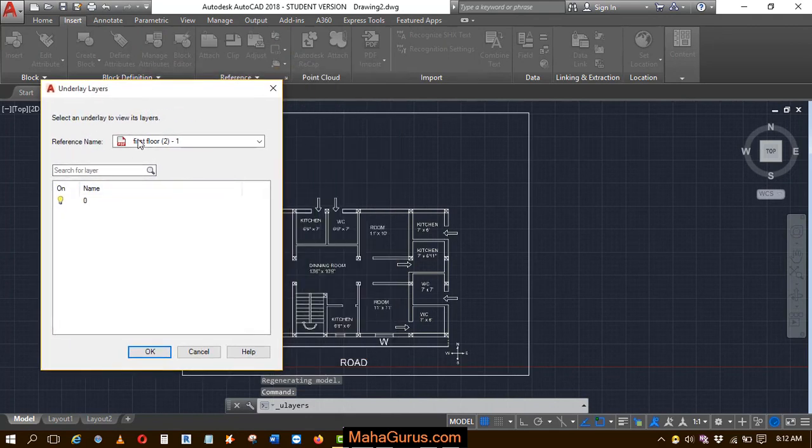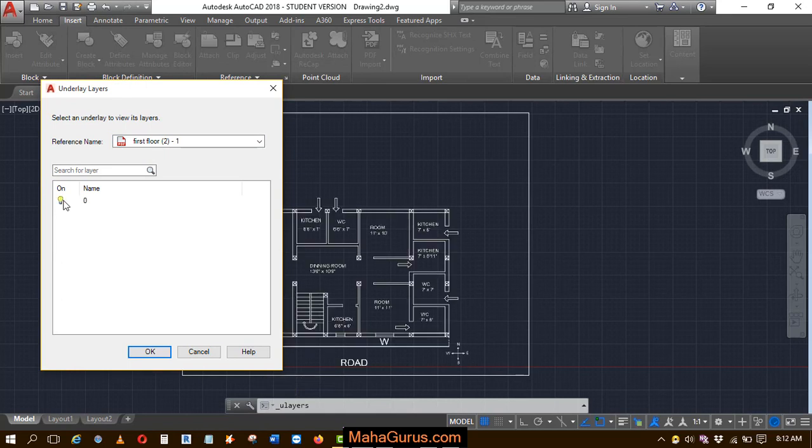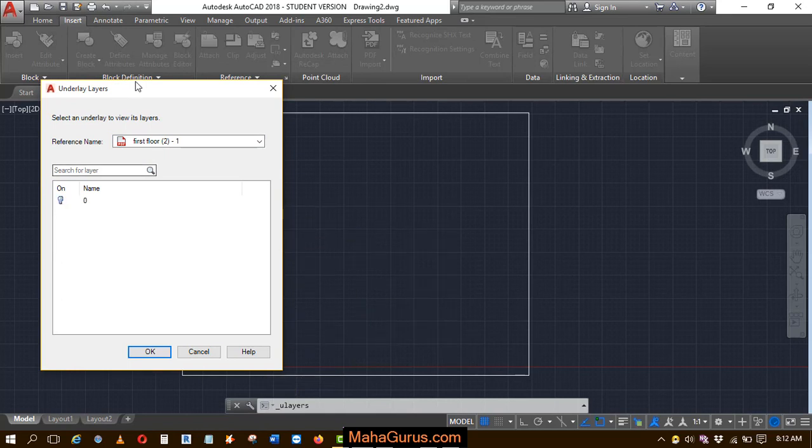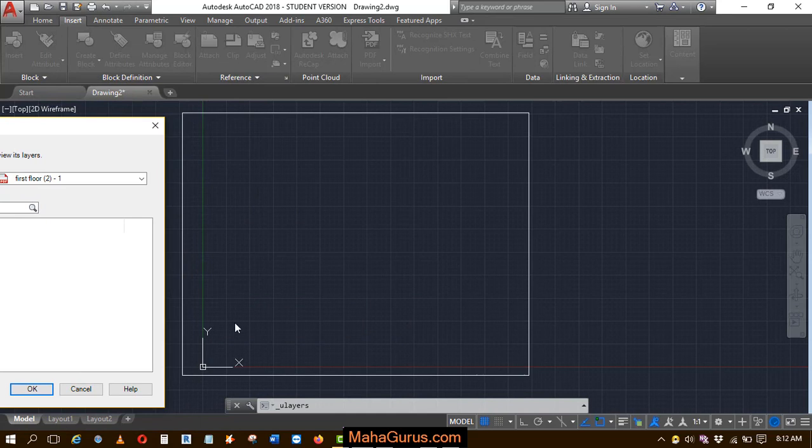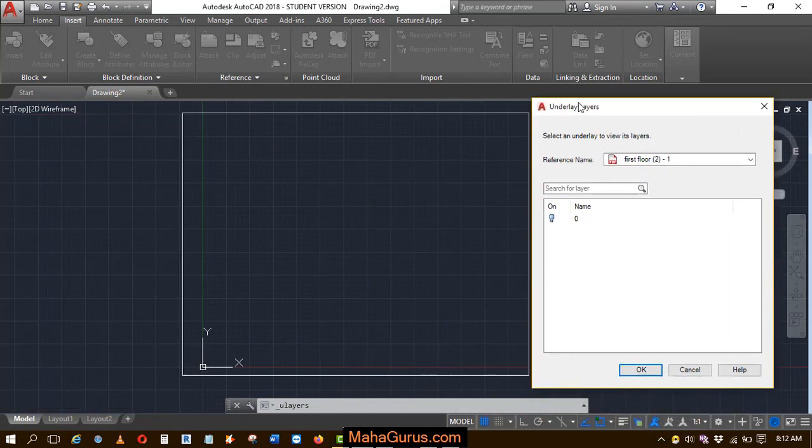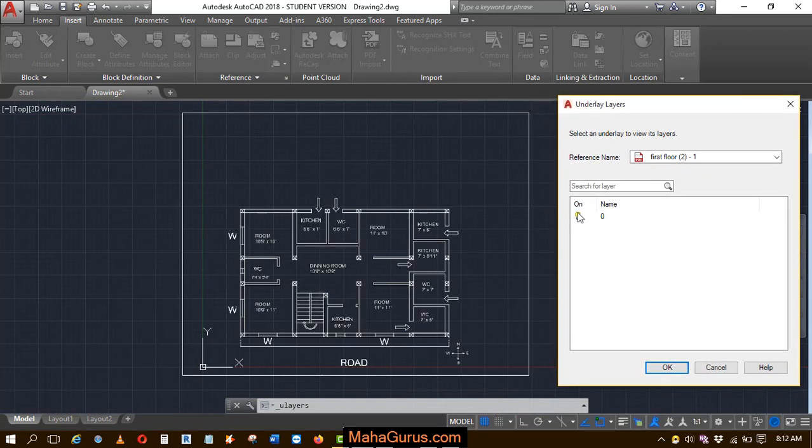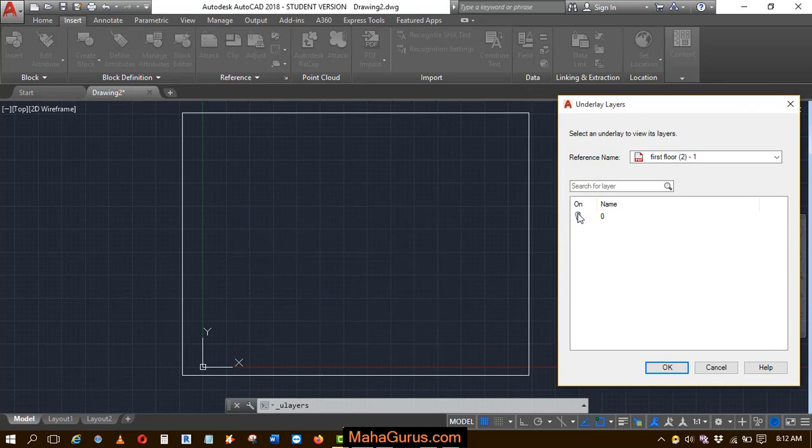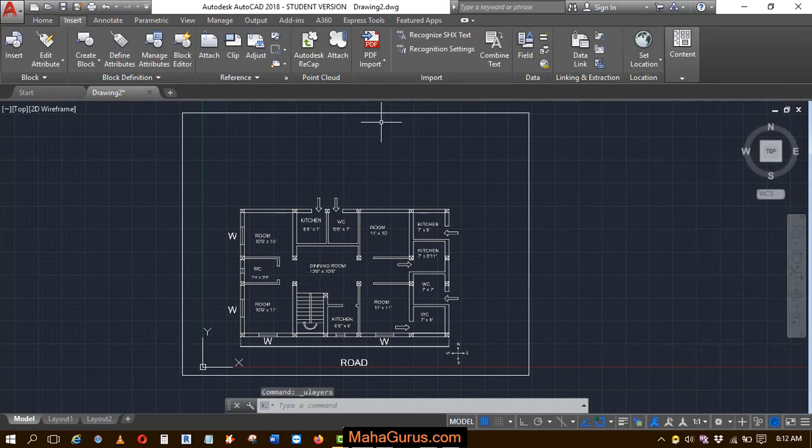Now you can use the Underlay Layers feature again. Click on Underlay Layers, and this time the file is attached. You can turn the underlay layers on and off. The plan comes with the PDF, and when you toggle it on and off, it controls the display.